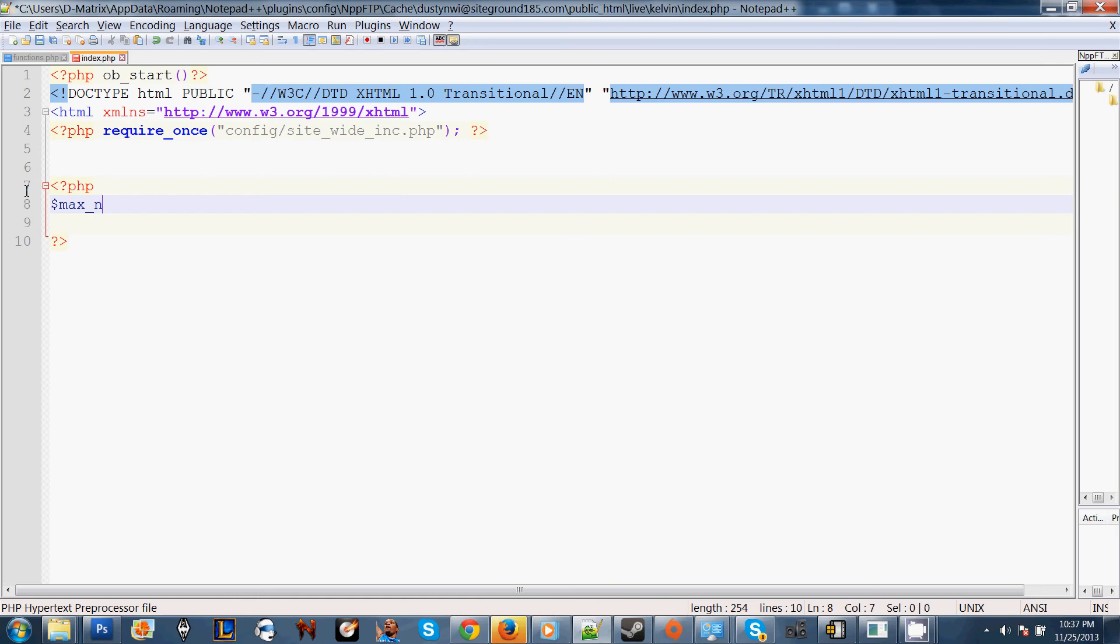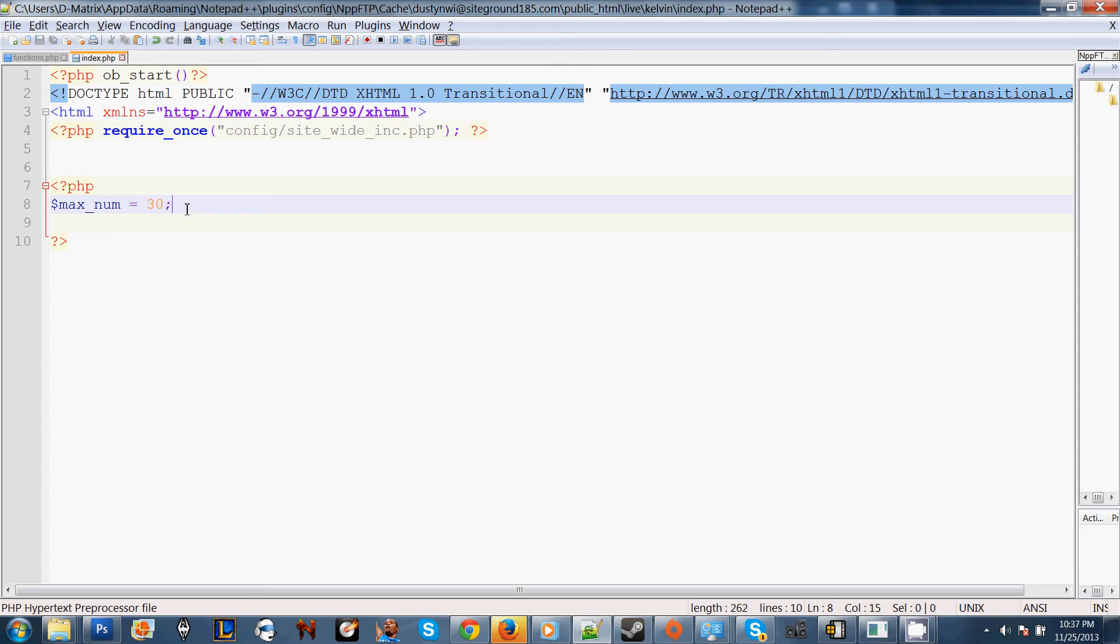I'm going to set my max number variable. The dollar sign with max number, that is our variable. And the max number is going to be 30. We're going to end it with our semicolon.